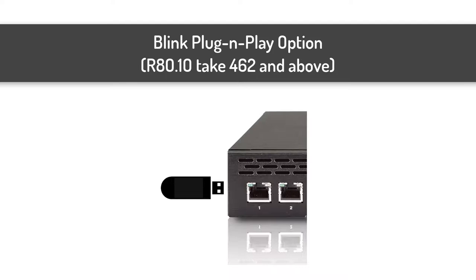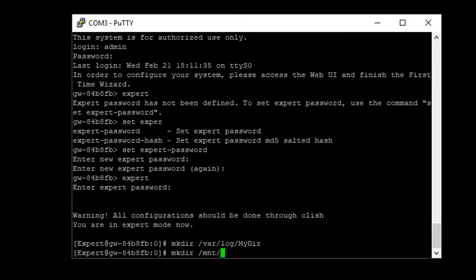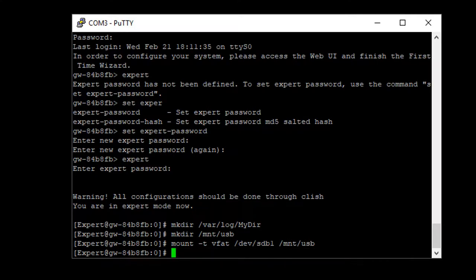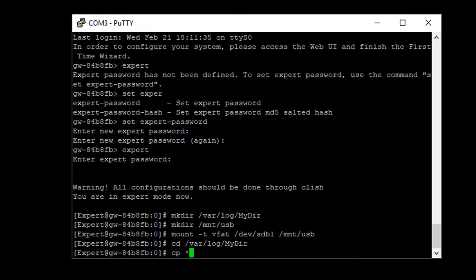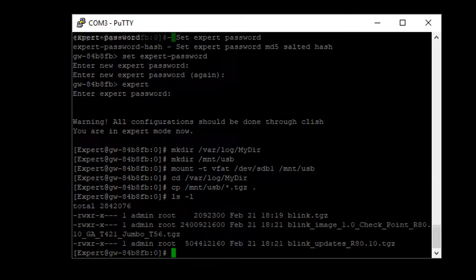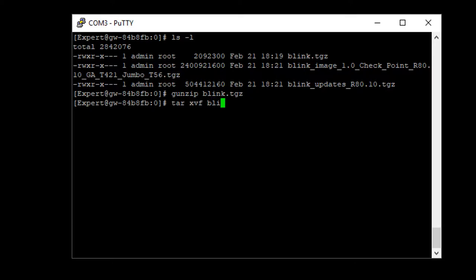This can be done using a USB drive or SCP. Create a directory in /var/log where there is usually ample space. Mount the USB drive, copy the files, uncompress and untar the Blink utility. If needed, change the execute permissions and run Blink.